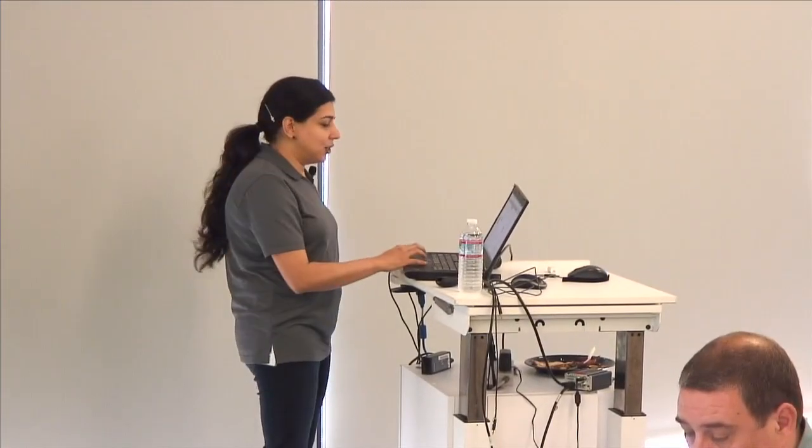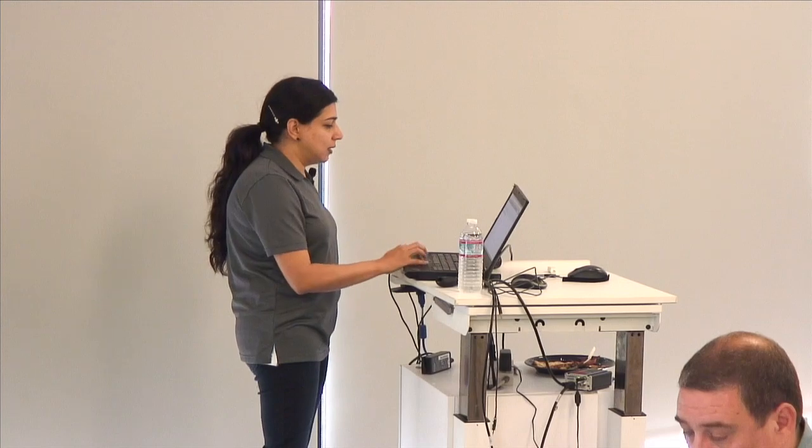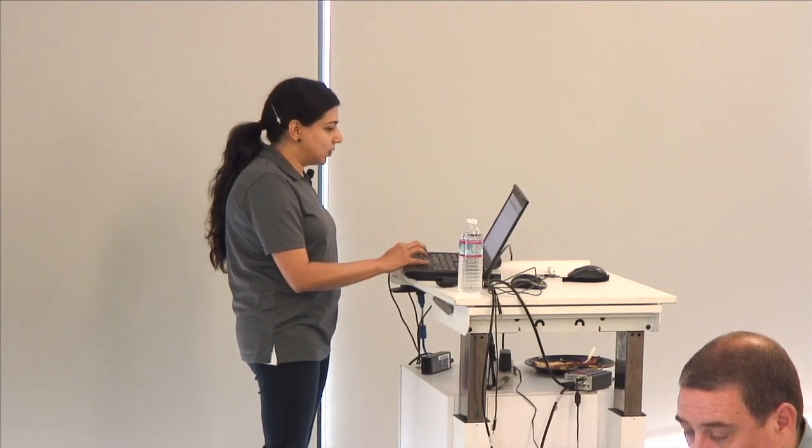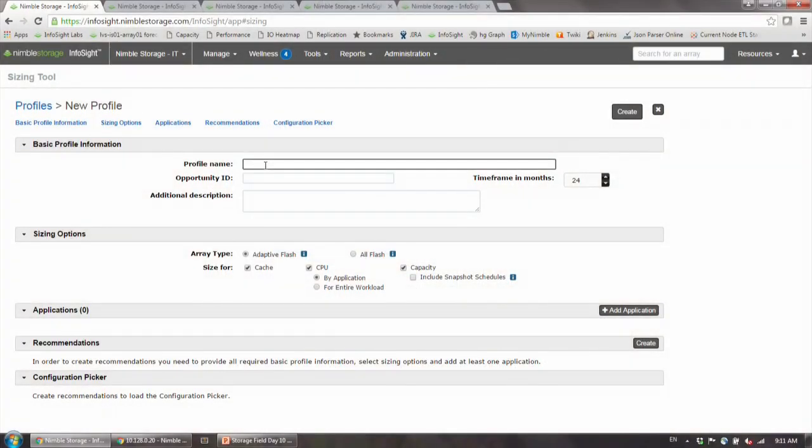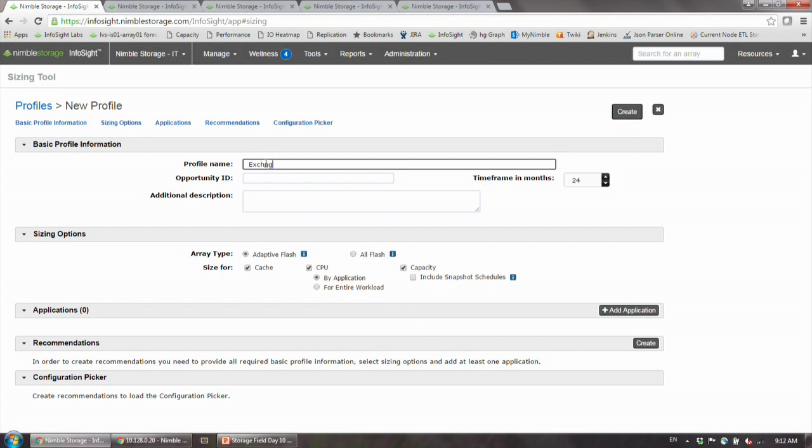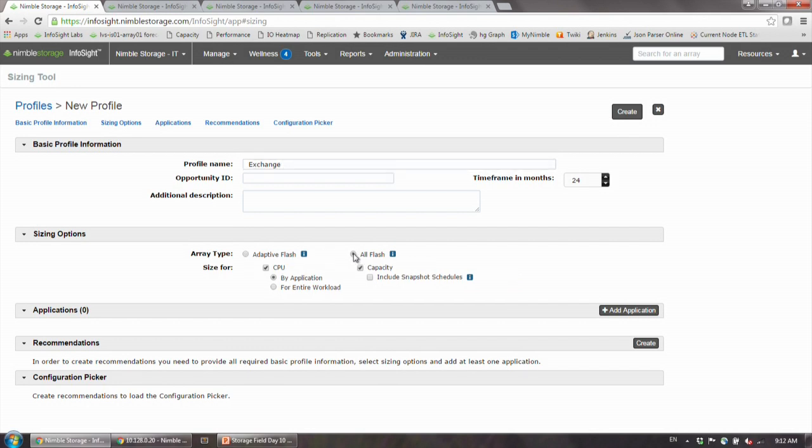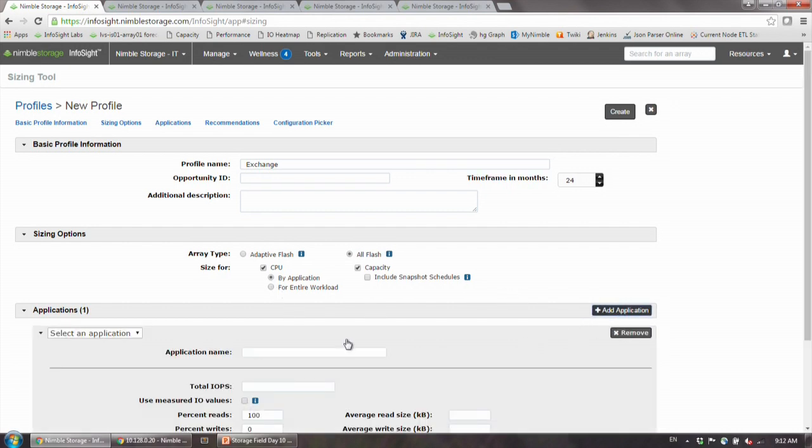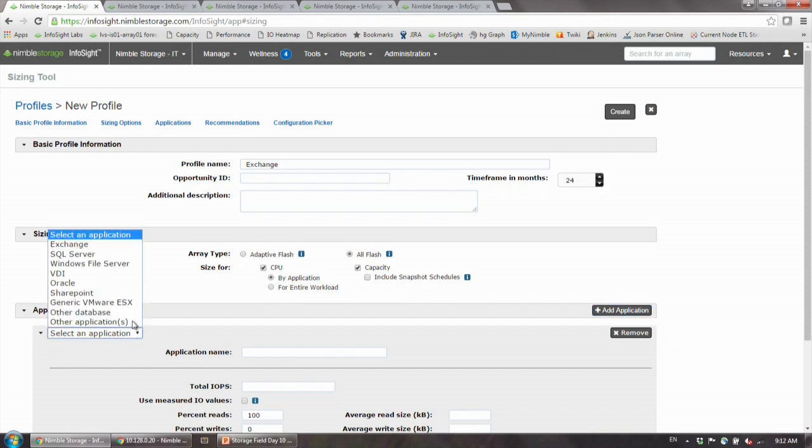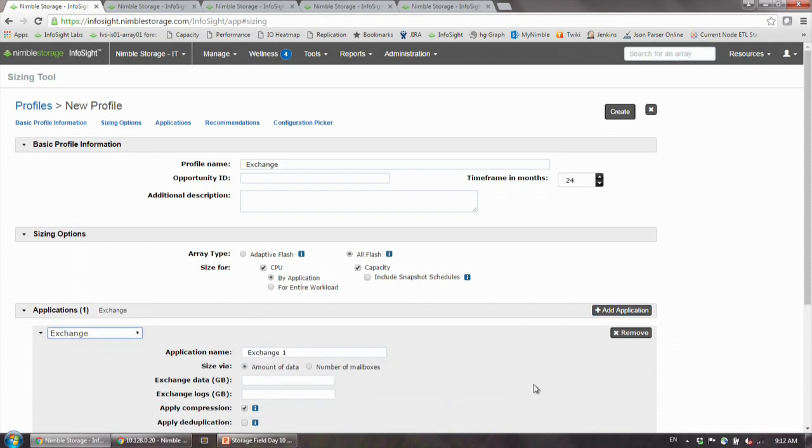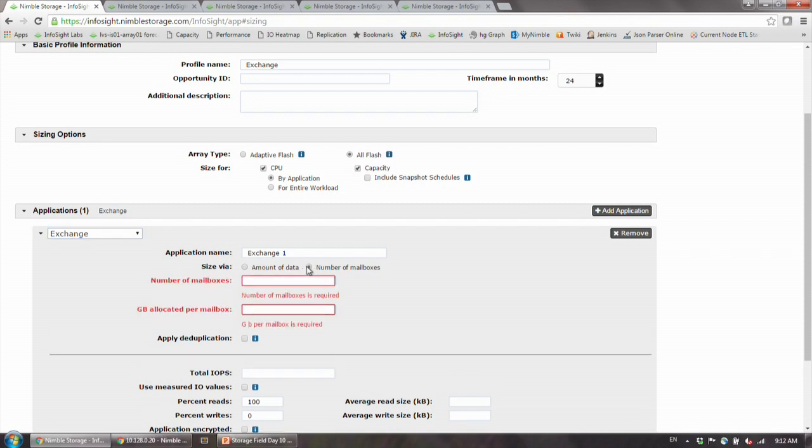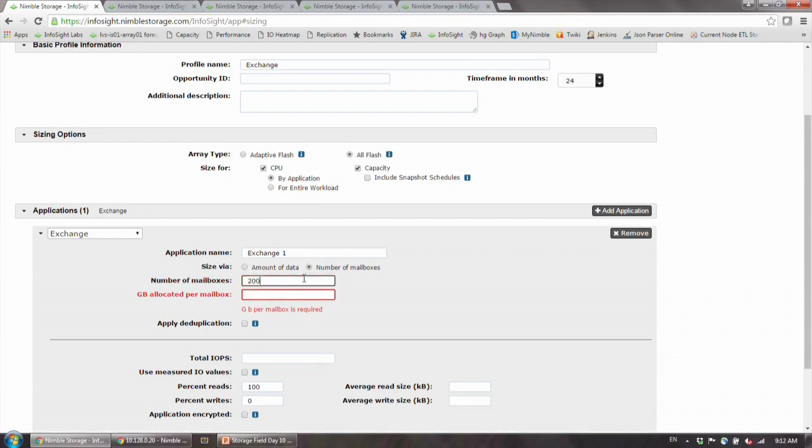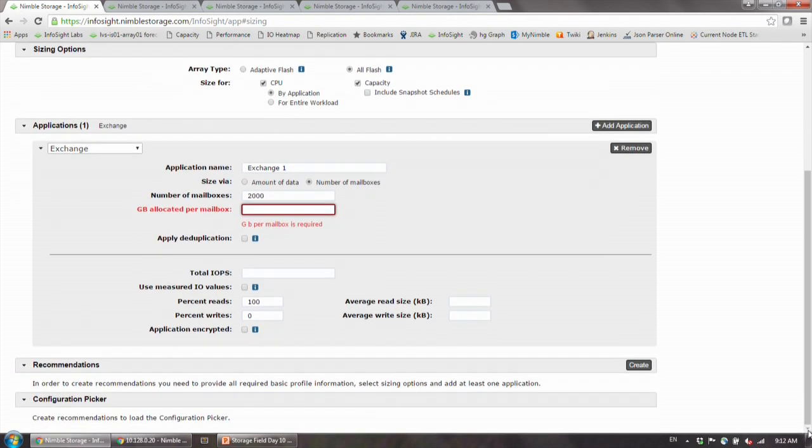I can show you a few things. I simply come here, this is my Exchange deployment. I say I'm going to put this on the all-flash array. Here I say, help me size my application. All I have to do is go there and add the application. For example, I want Exchange. I specify not by amount of data, but by amount of mailboxes because that's something that is more obviously available to me. I say I have about 2,000 people in the company. I want 2,000 mailboxes, and I want to give them about 2 gig of mailbox size.